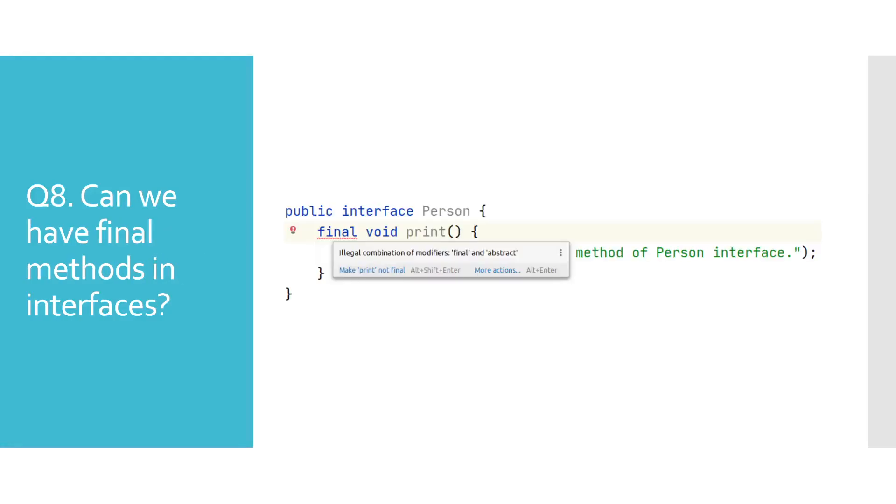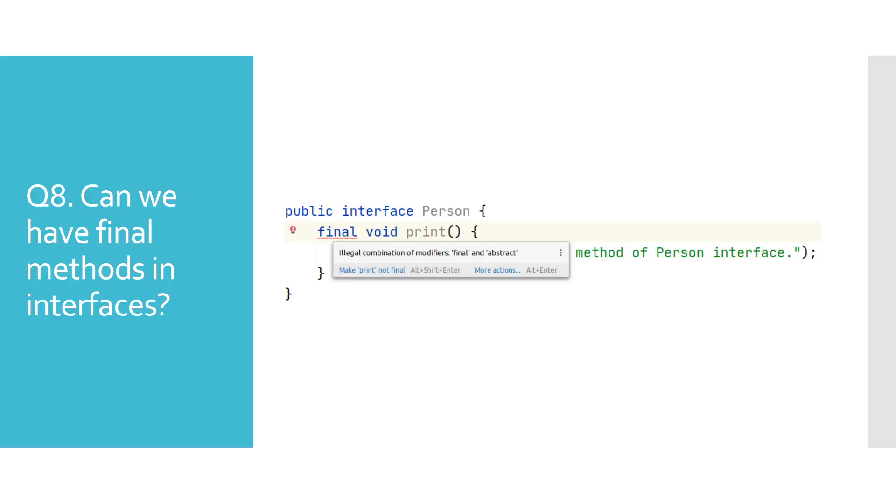Can we have final methods in interfaces? Let's think about this one. Main purpose of interfaces is to define the contract of an API, which basically means giving method signatures which need to be implemented in concrete classes. And what's the purpose of final method? Well, we clearly see here that we have a conflict between those two. So the answer to this question is no.